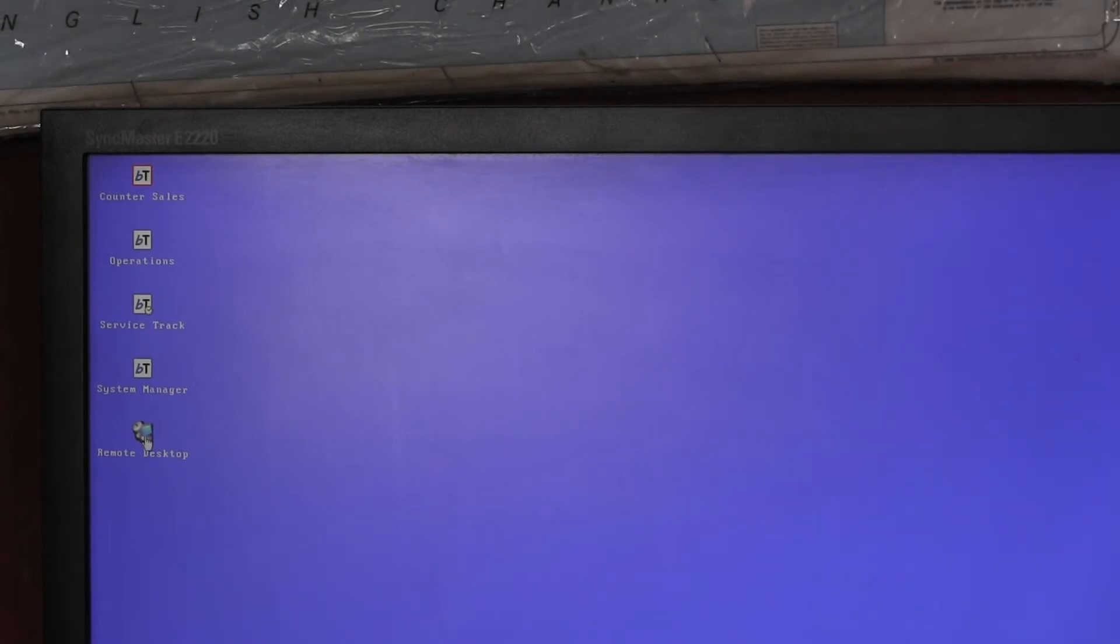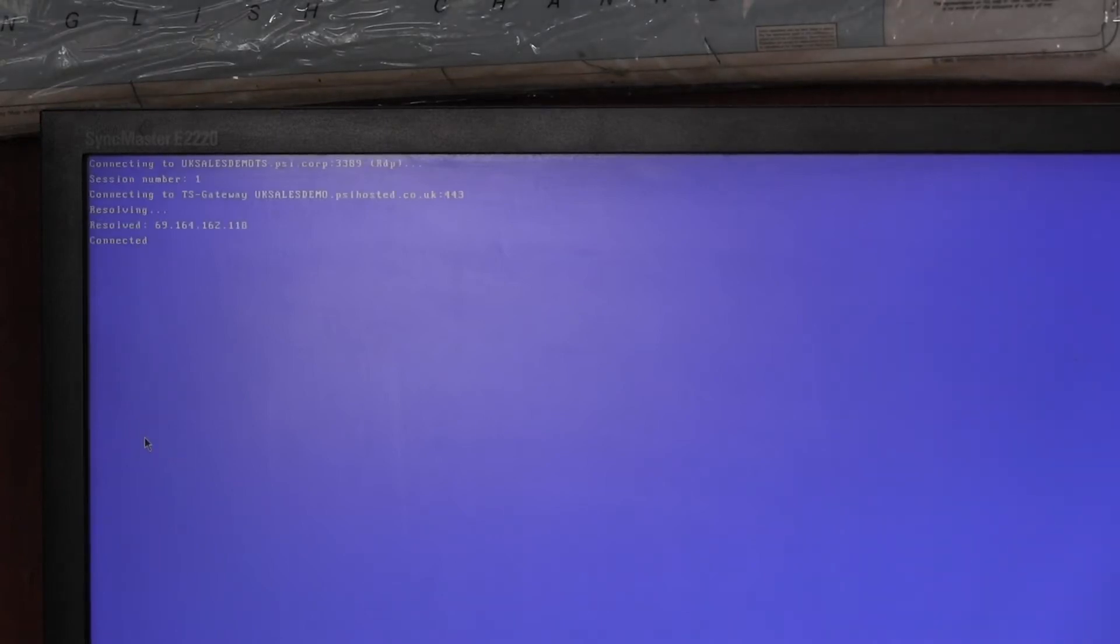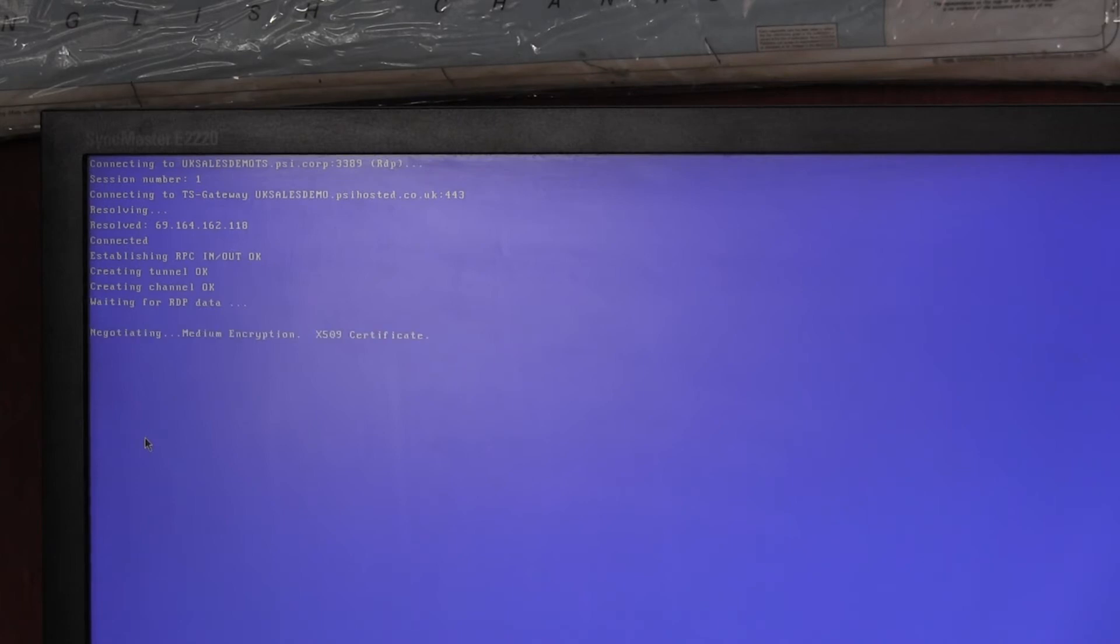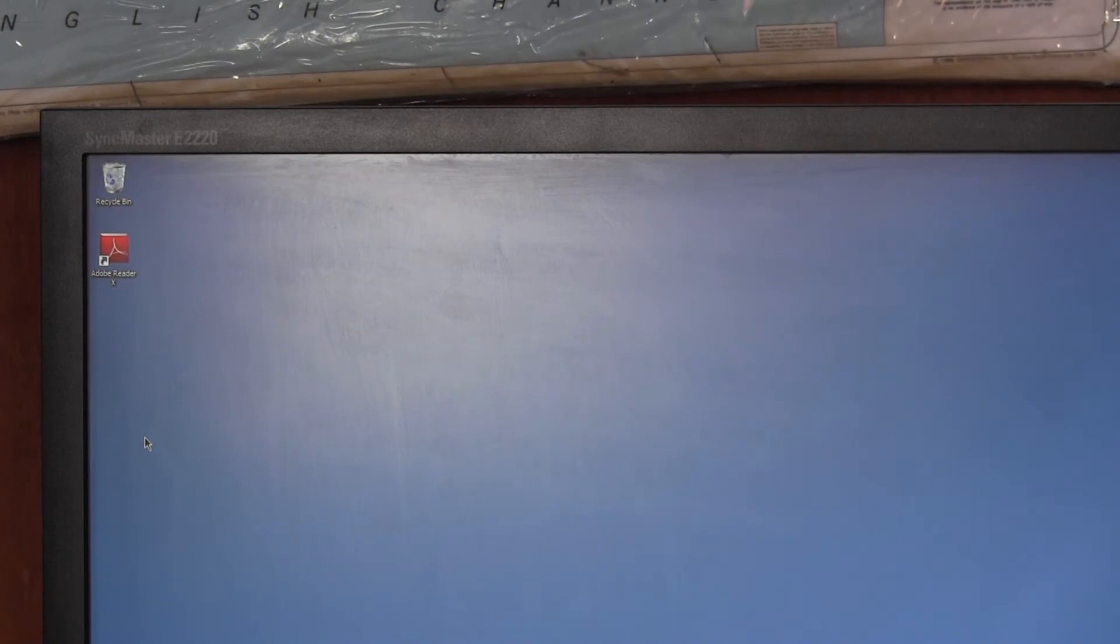We now click on, well, let's click on the remote desktop icon. So we're now connecting to the terminal server behind the gateway using RDP. And there we are connected.